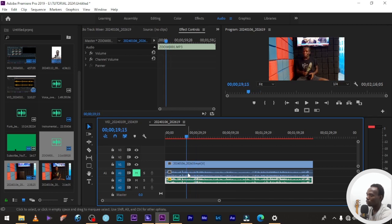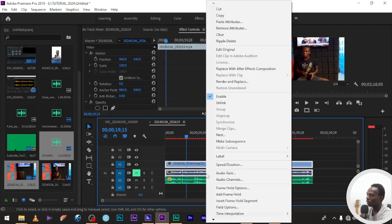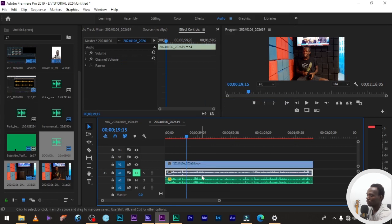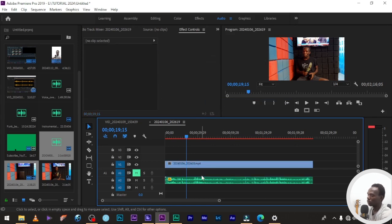Or you highlight it, select unlink, and you can delete it. And if you don't want to delete it, just mute it.